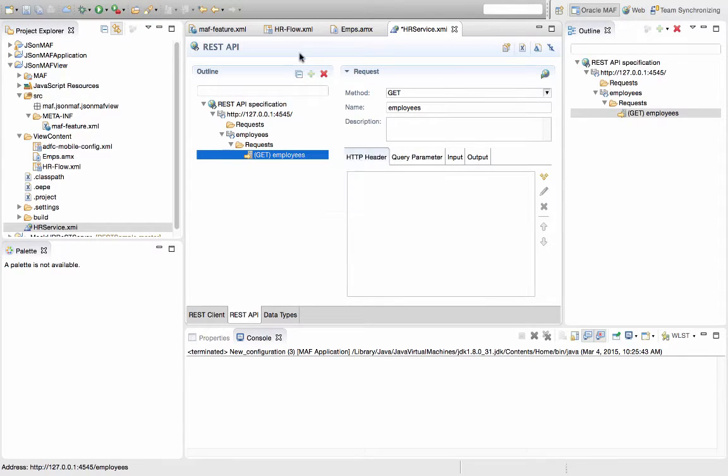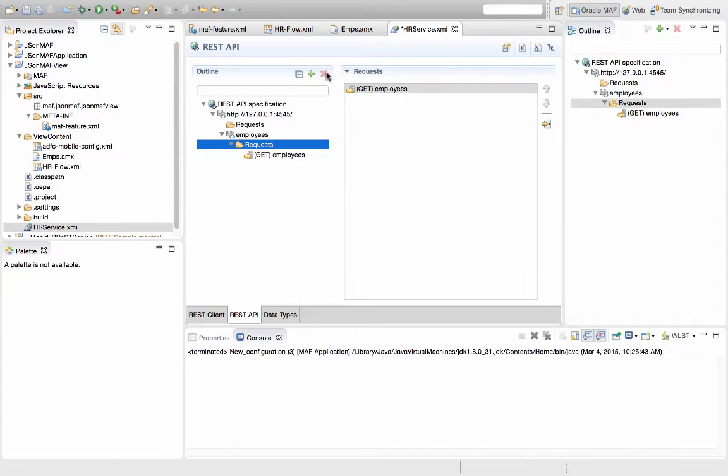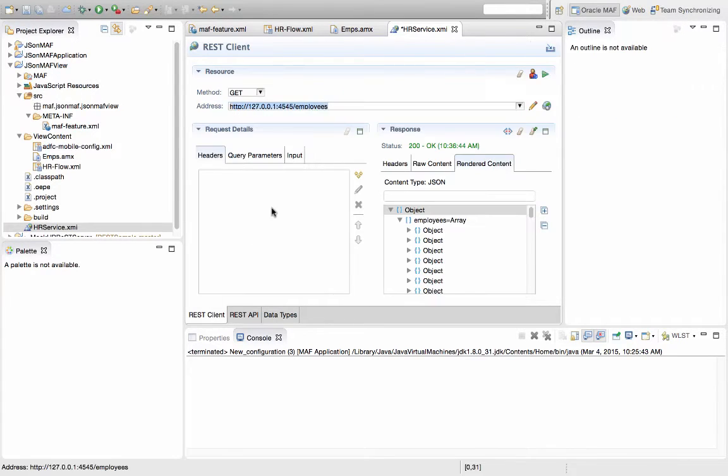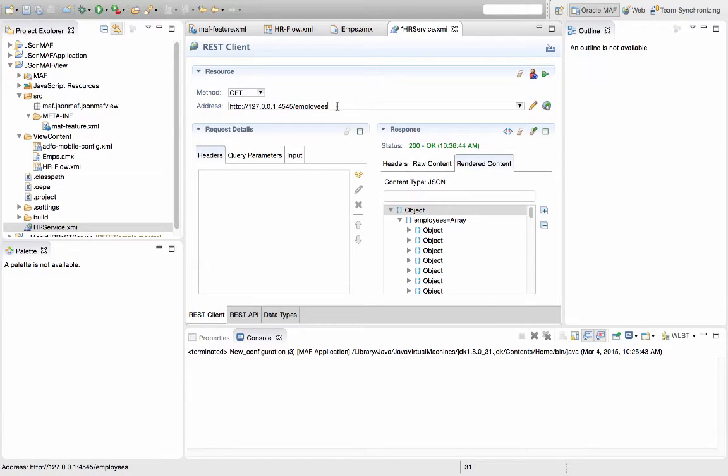And we can manually add here or remove here additional requests if we need to, but we can also do this directly from inside the REST client. So, for example, if we need another operation where we provide a parameter...